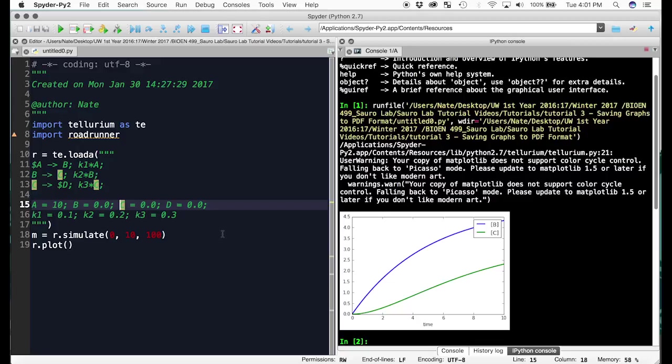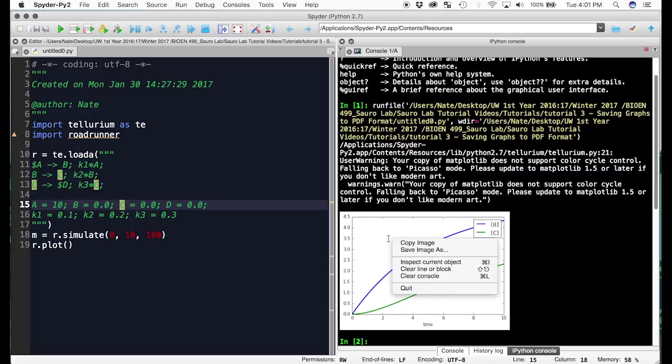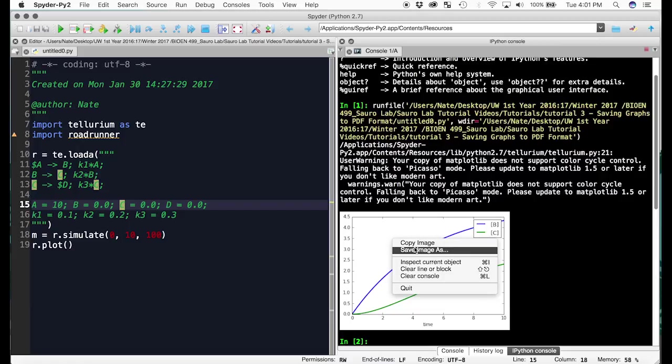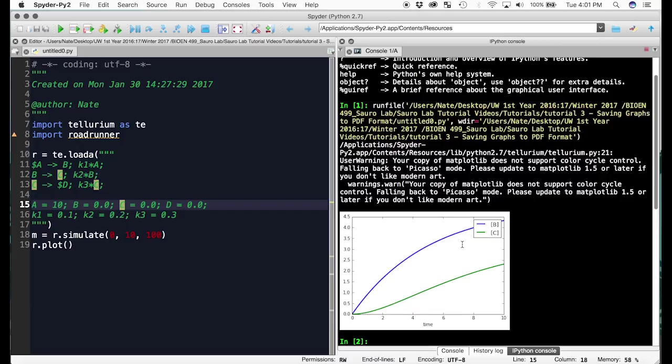The first is the simplest option. You can just right click on the image and go copy image or save image as. For this I'm just going to copy it. That copies it as a JPEG.